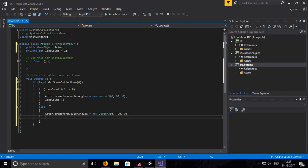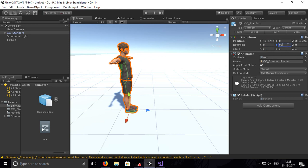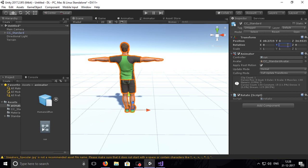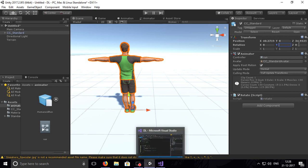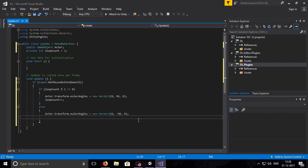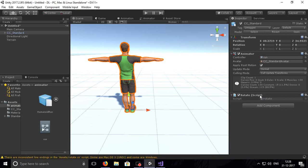Why are we using new Vector3? So that the rotation never adds up — if it is 90 now and we do 90 again it would go to 180 degrees, which we don't want. So we set new Vector3 with Euler angles. You know quaternions are too complex — I am not using quaternions. After each branch, loopCount++ and then save it.